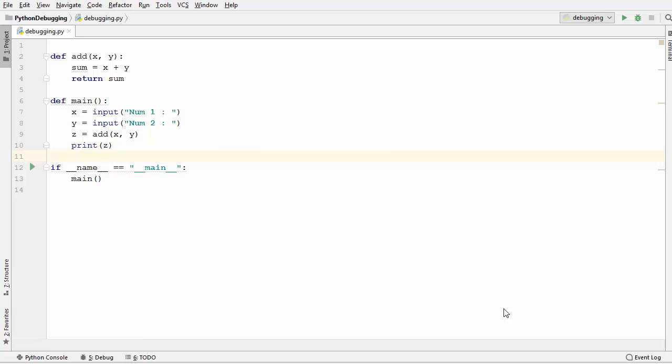Hey guys, welcome to the next video on Python Tutorial for Beginners. In the last video we saw how to debug our Python script using Python Debugger or PDB. Now in this video I'm going to show you how you can debug your Python script using PyCharm IDE.